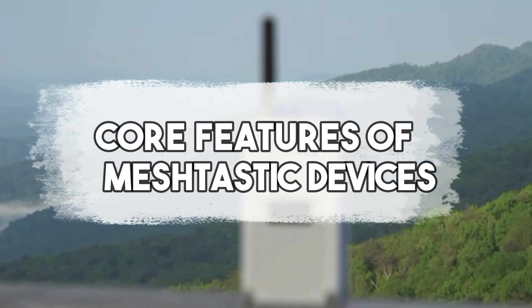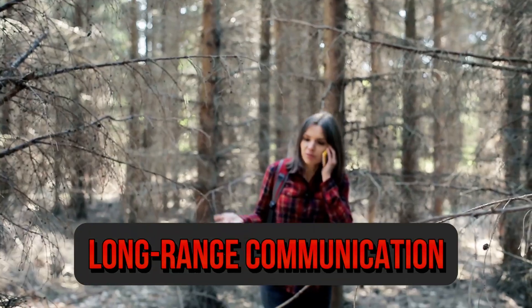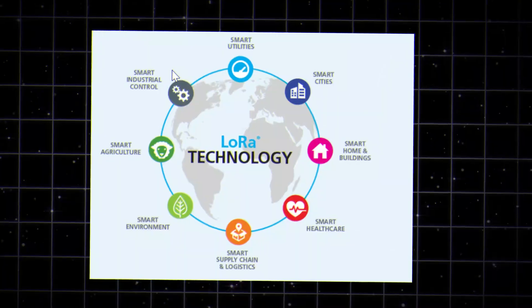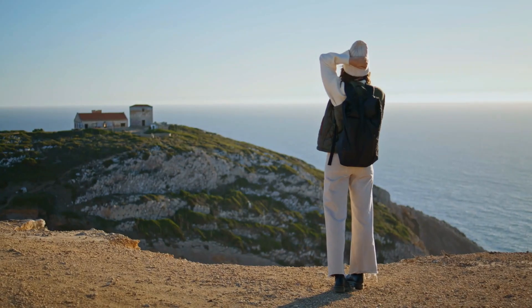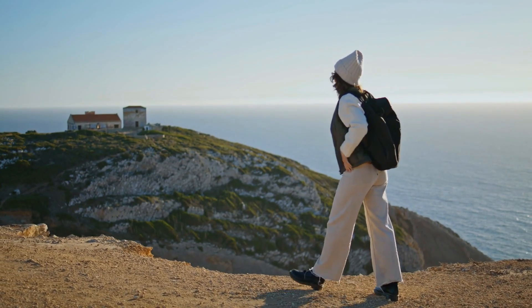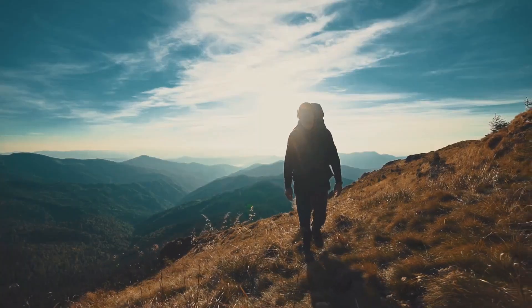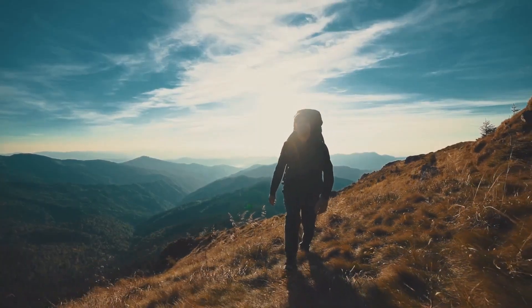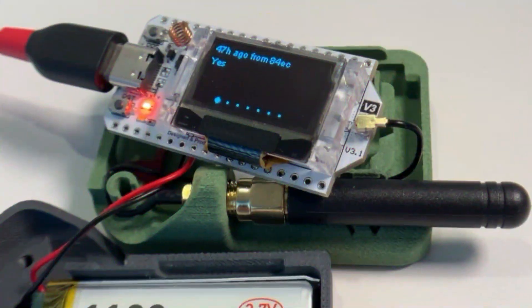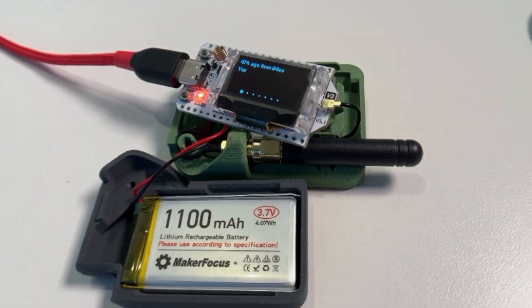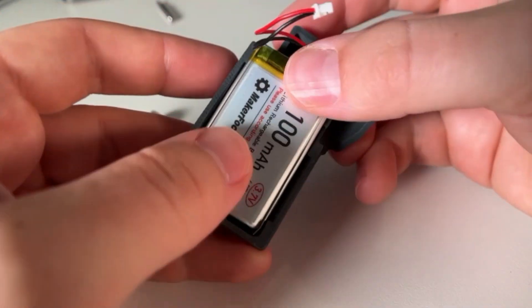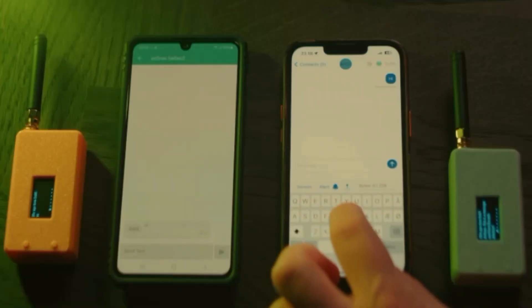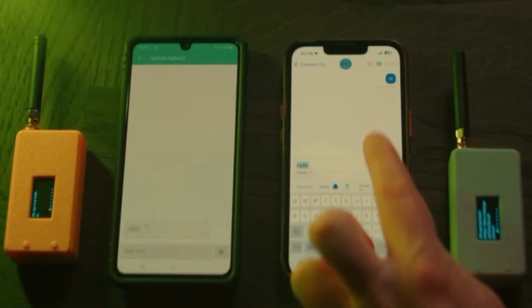Core features of MeshTastic devices. Long-range communication. Utilizing LoRa technology, MeshTastic devices can communicate over several kilometers. In ideal conditions, communication ranges can exceed 10 kilometers. Low power. Designed for energy efficiency, MeshTastic devices are suitable for battery-powered applications, ensuring long operational periods without frequent recharging.